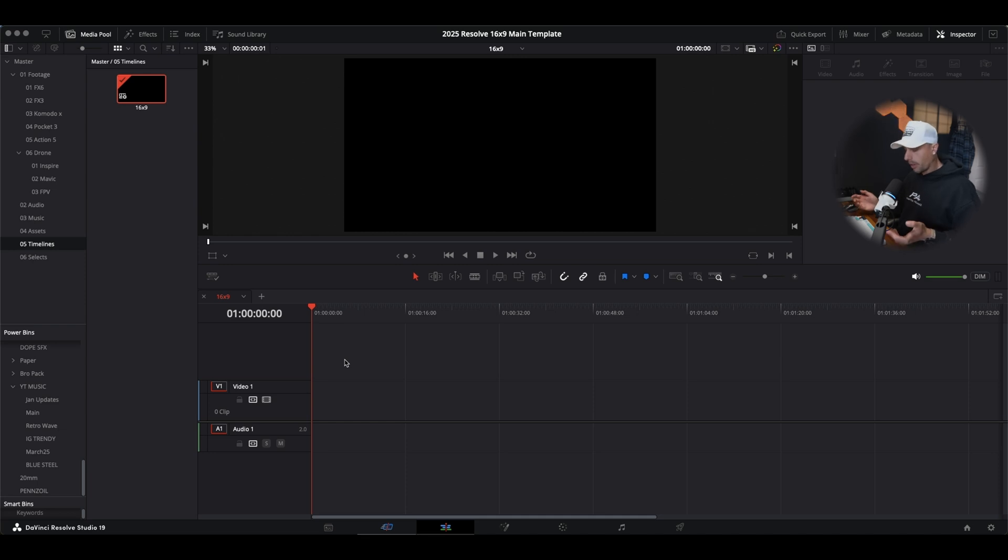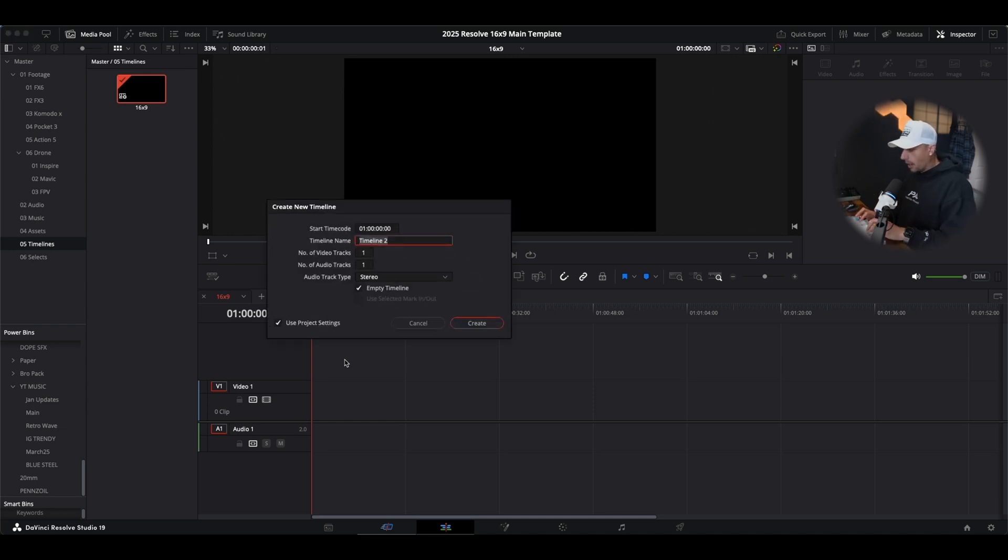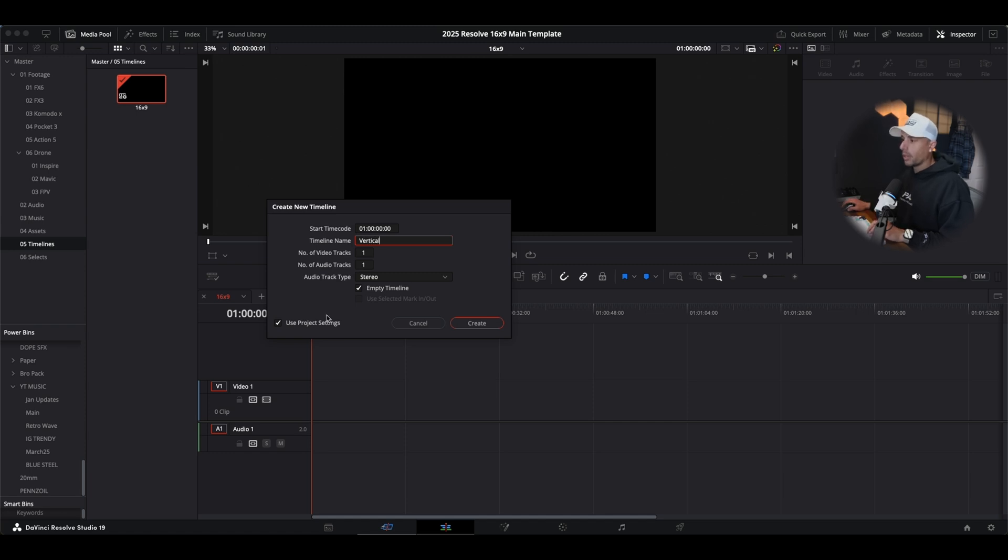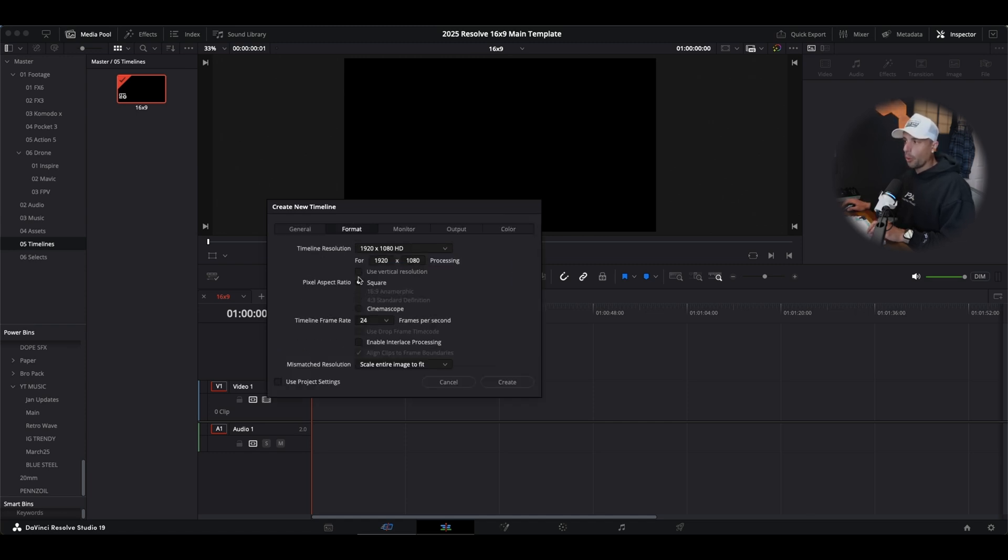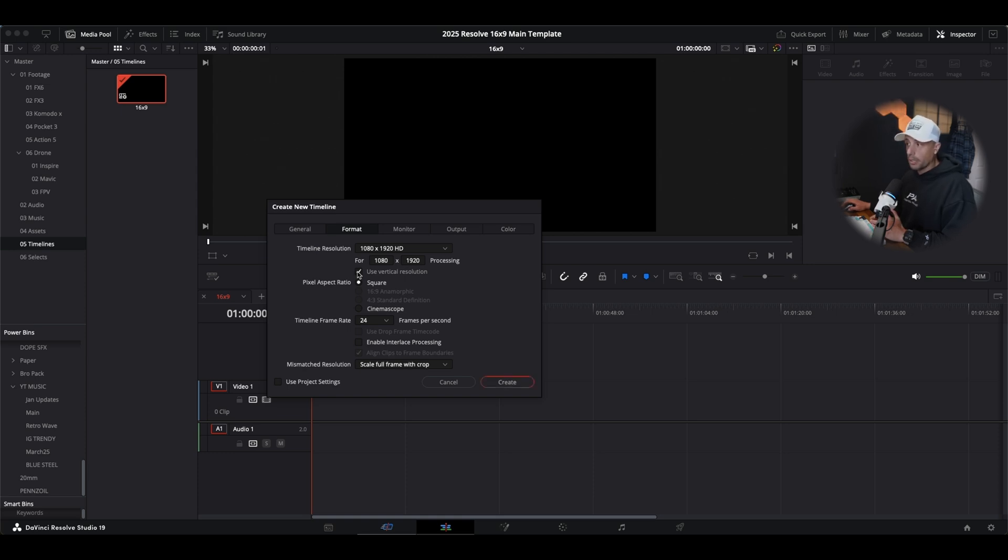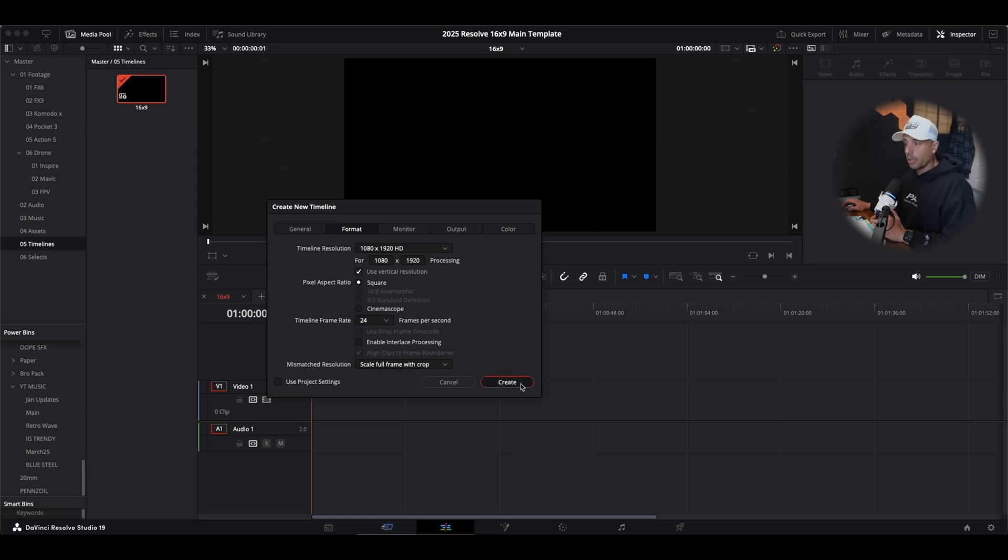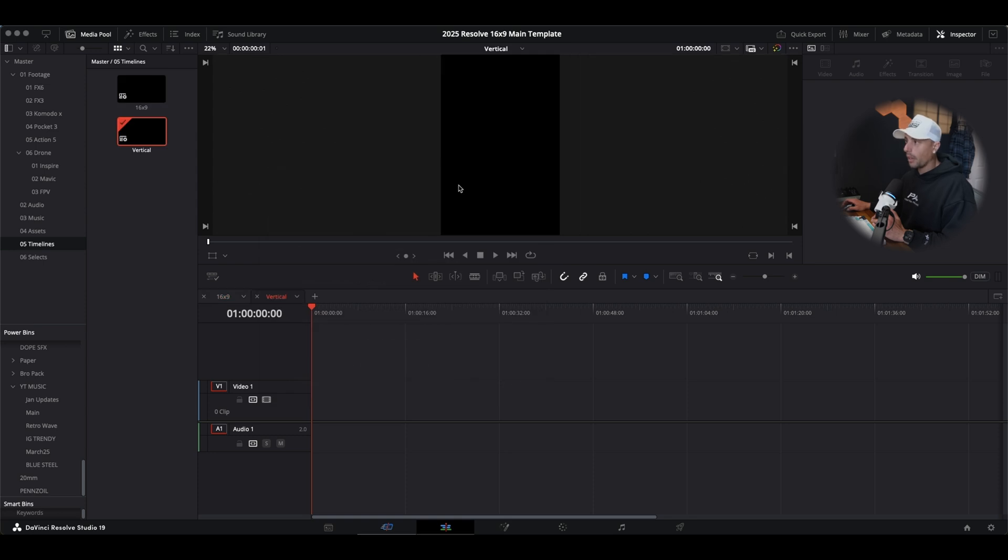Now let's create a vertical option. Command N and I'm going to name this vertical. We're going to deselect use project settings, go up to format, and now all we have to do is invert the ratio by clicking this box, use vertical resolution. Now we can hit create and boom, here's our vertical video.